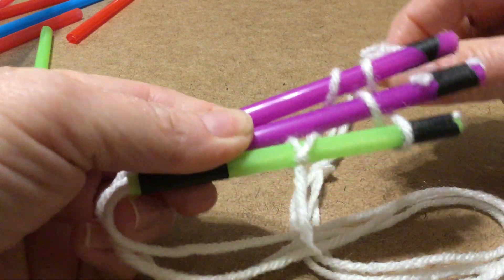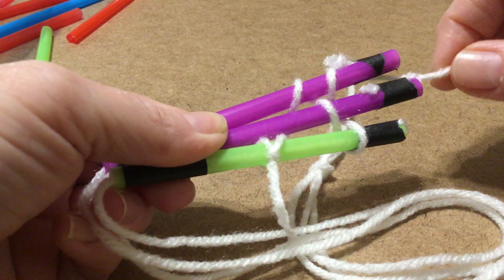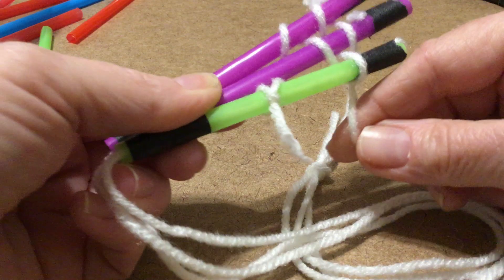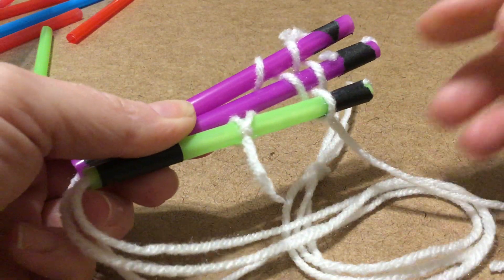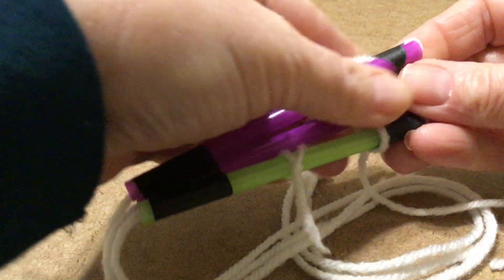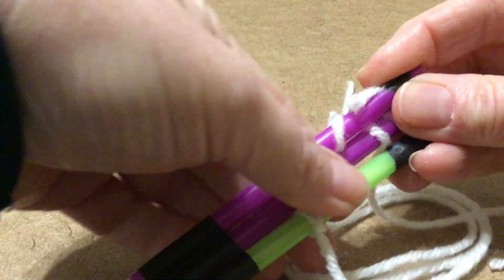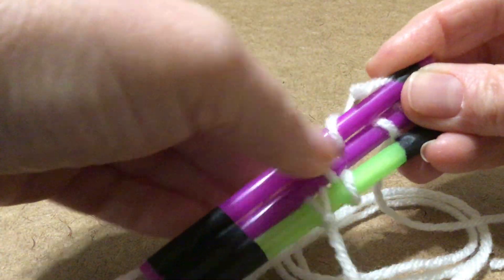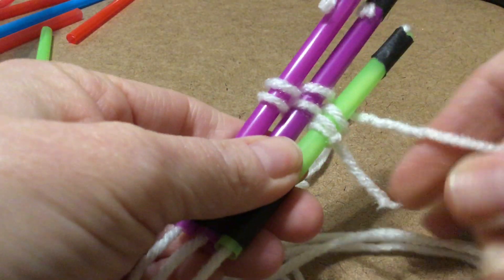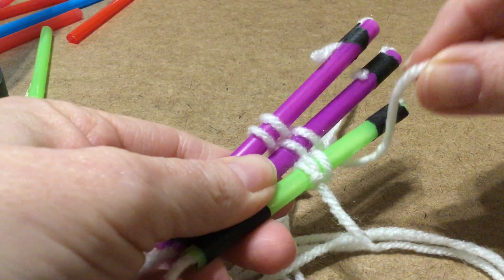And then I'm going to slide it down and I'm going to continue weaving.